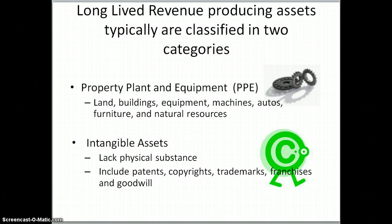The second category of long-lived revenue-producing assets are intangible assets. Intangible assets lack a physical substance — usually you can't touch them. They include things such as patents, copyrights, trademarks, trade names, franchises, and goodwill.